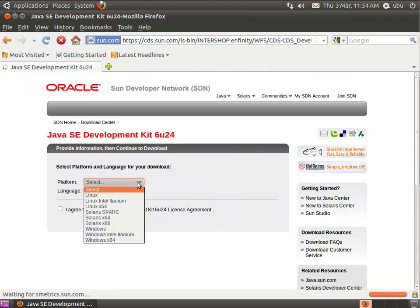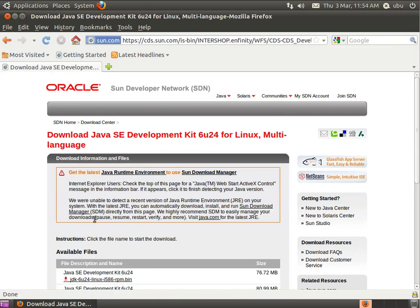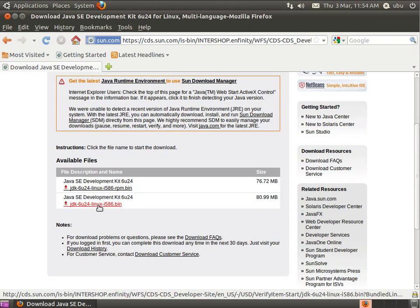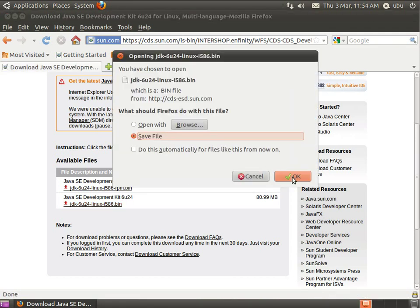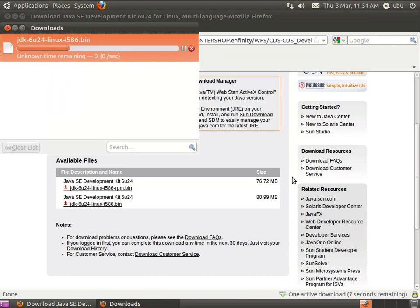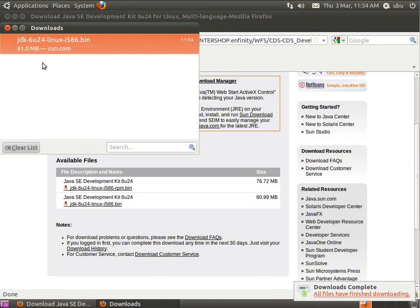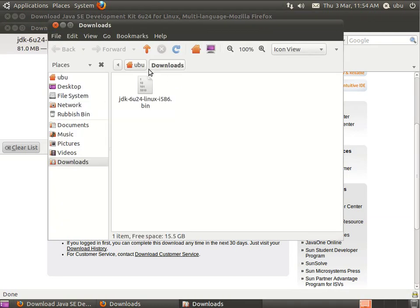You go to platform and select Linux. Check the box. Click continue. Scroll down. Select the one without RPM, which is this one. Click OK. The file will be downloaded into the downloads folder inside your home directory.